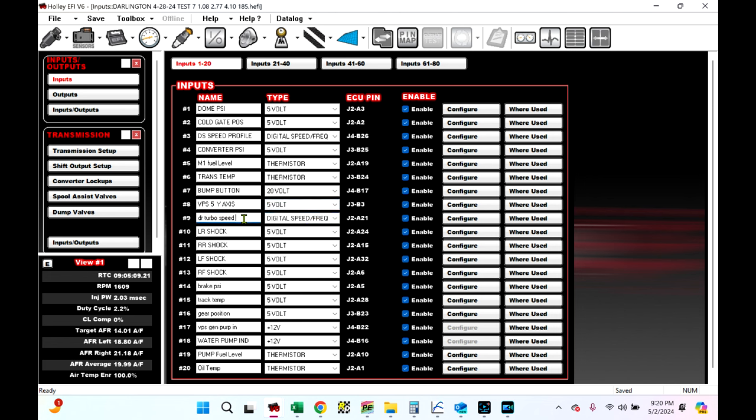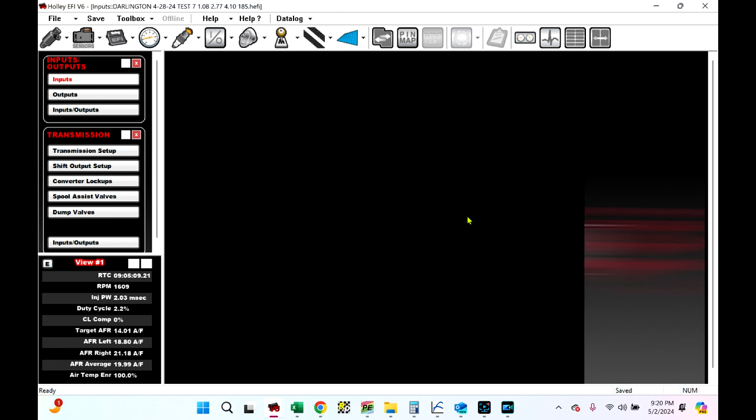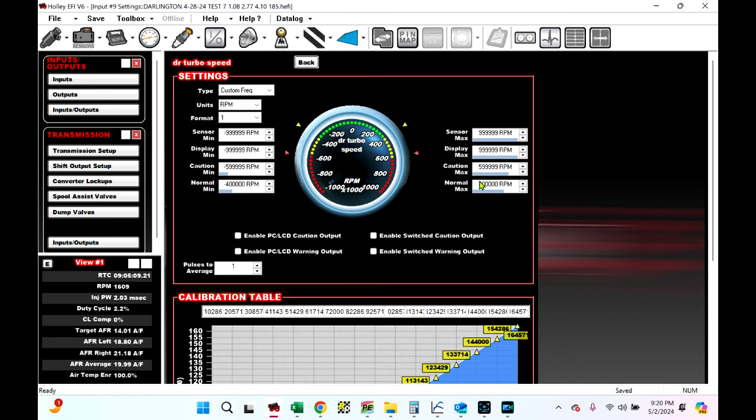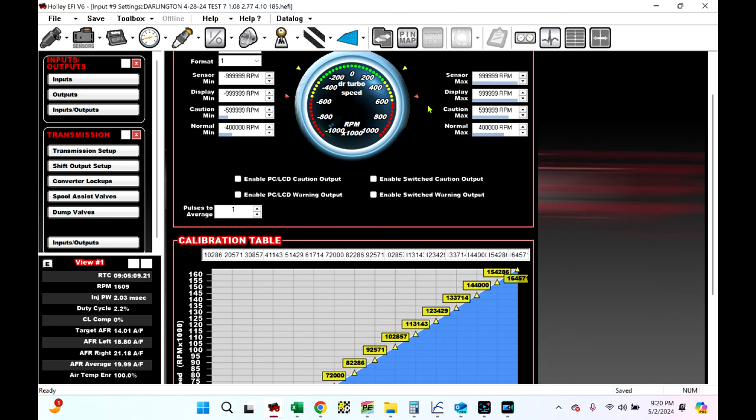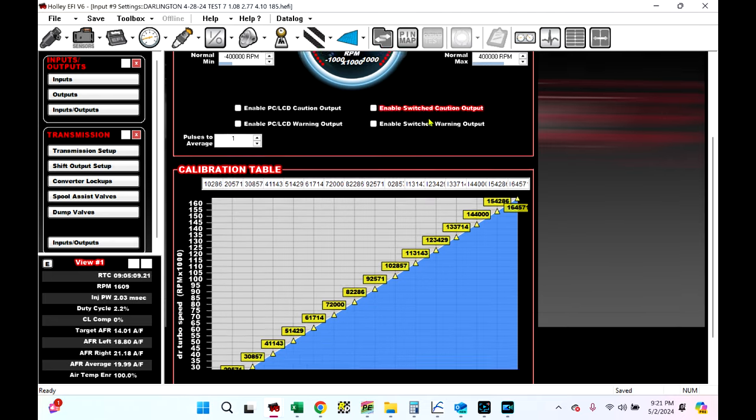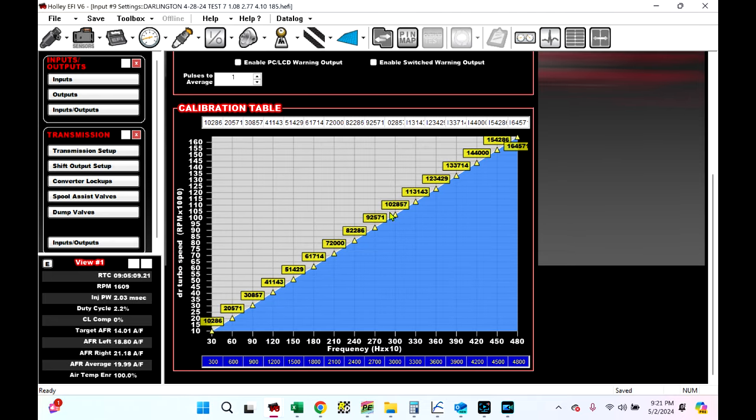So here is my driver's side turbo shaft speed sensor. It's a speed frequency input. We're going to go to configure. Now, it is a custom frequency. So the type is custom frequency, units is RPM, format is 1. Now, sensor min and max doesn't really matter. Just make them max, as high as it'll go.